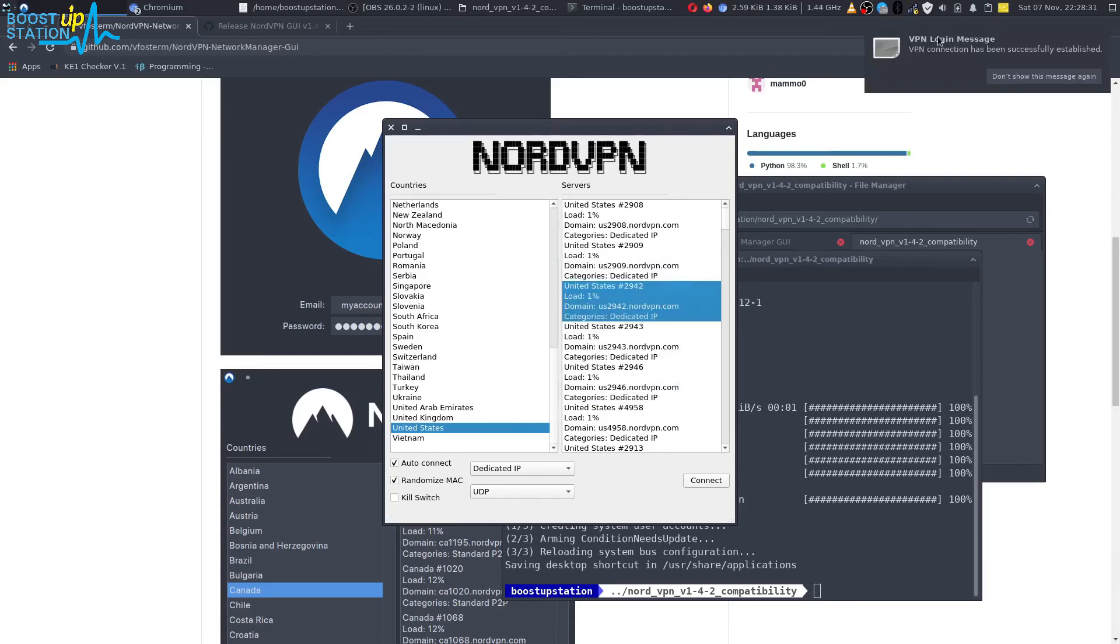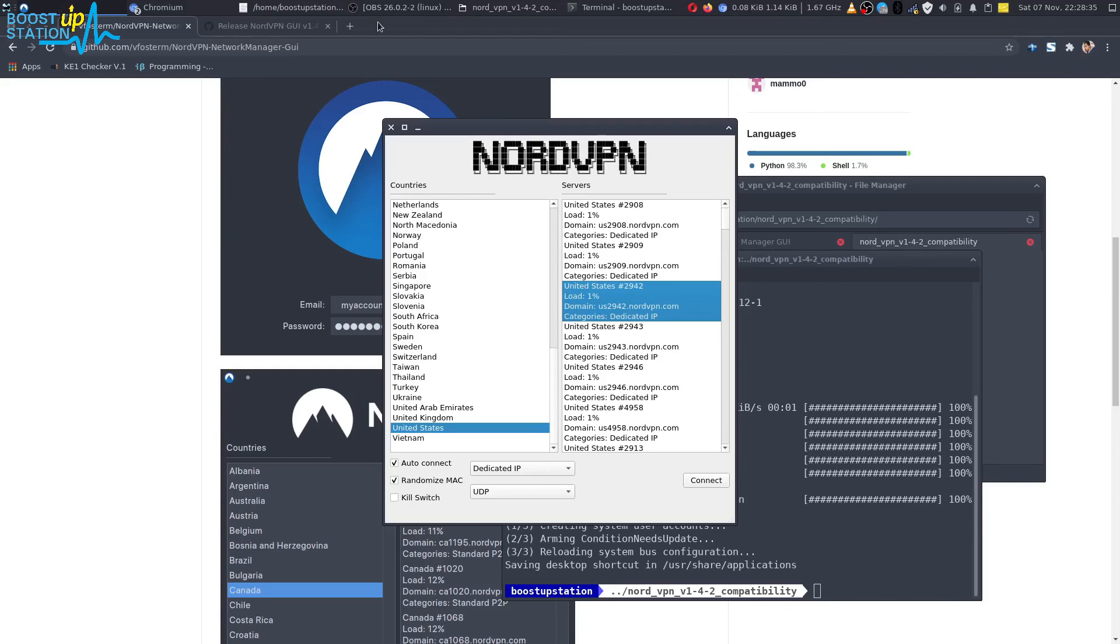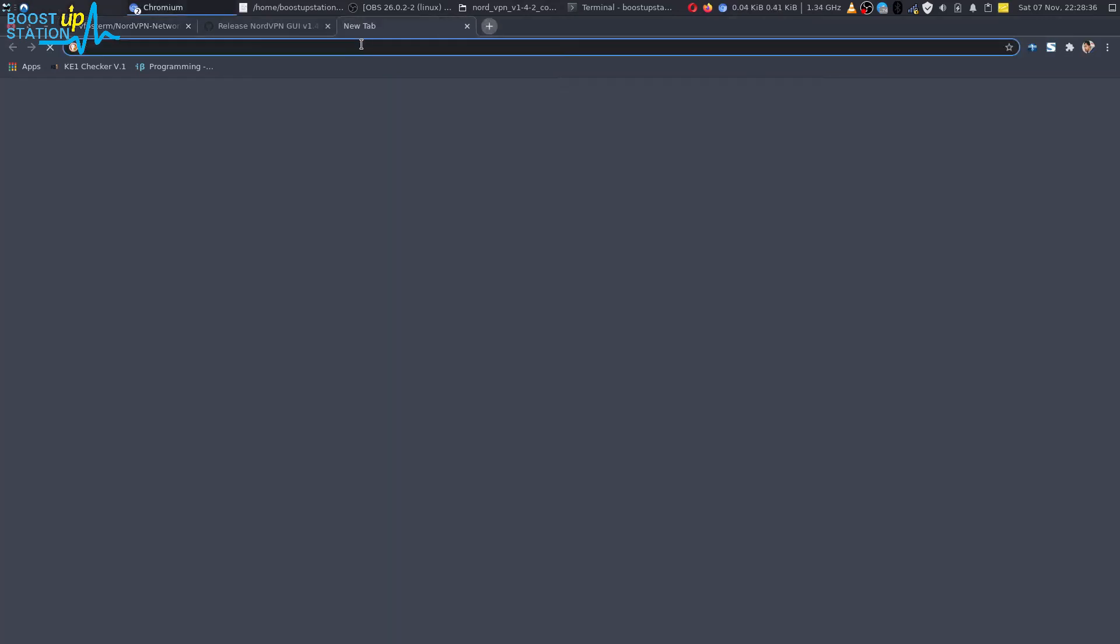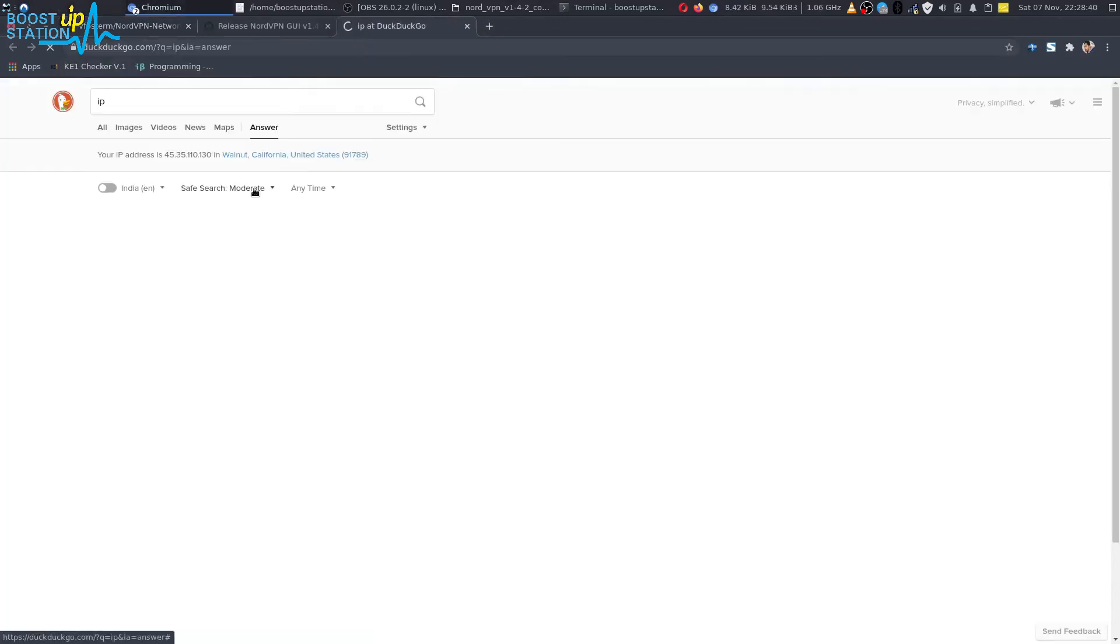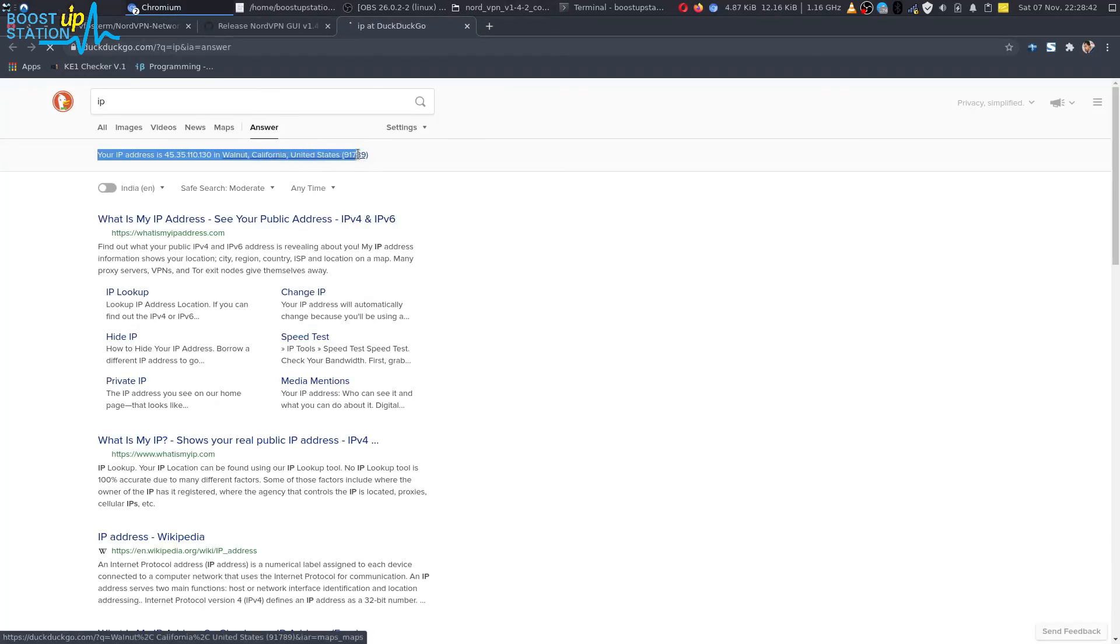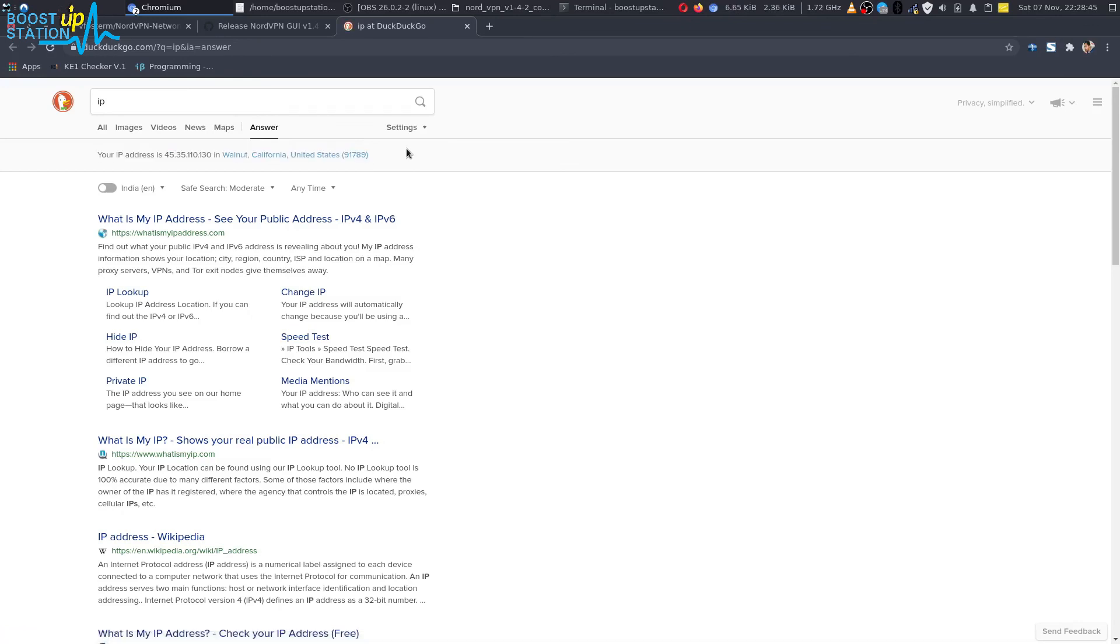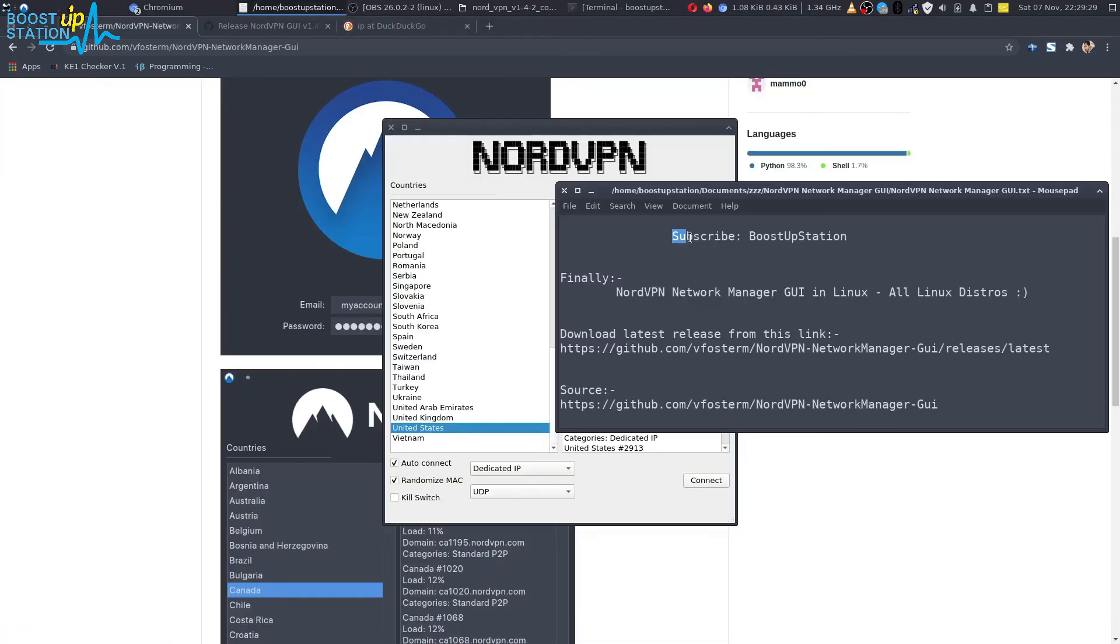And here you can see the message: it has been successfully established. Let us check our IP now. And it says United States. We have successfully connected. So please subscribe to Bootstrap Station, and that's it for now. Thank you for watching.